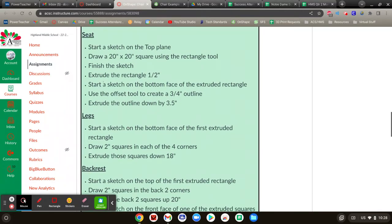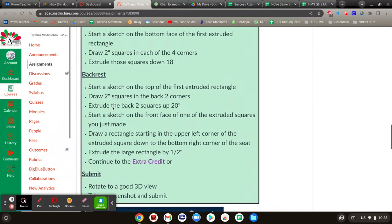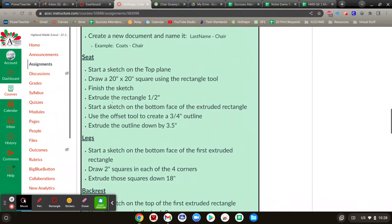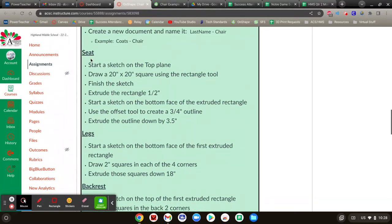Then you're going to draw the seat first, then the legs, then the backrest, and then you're going to turn it in. So let's do this seat first.